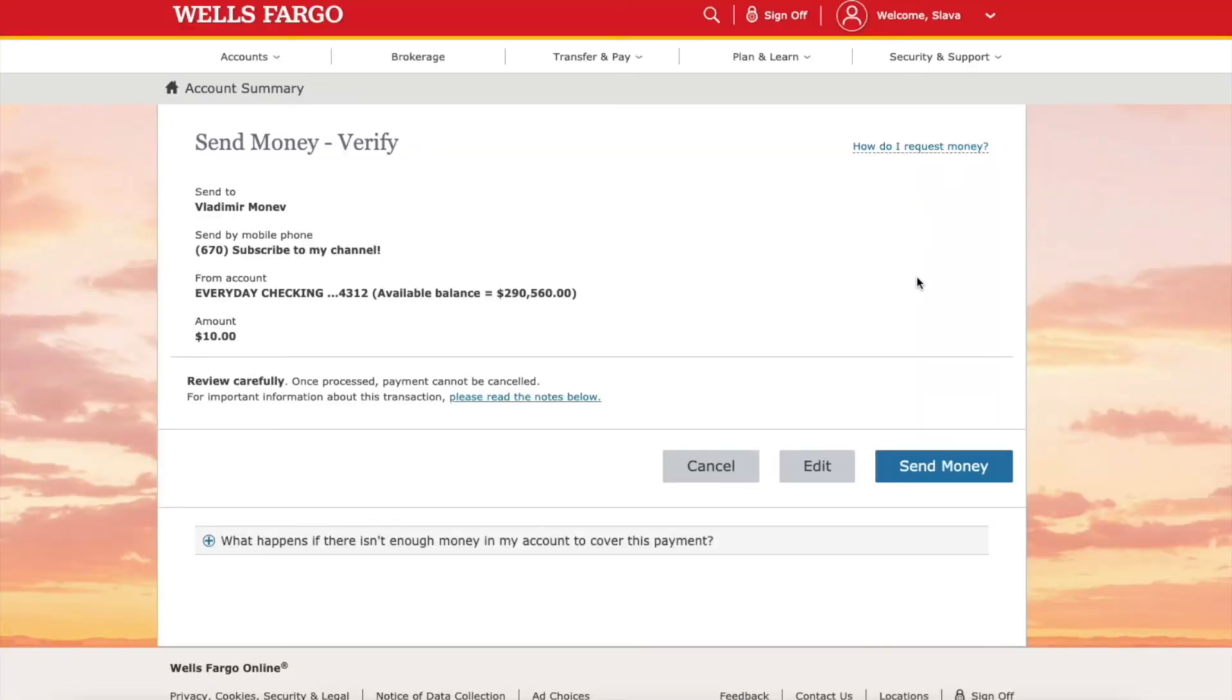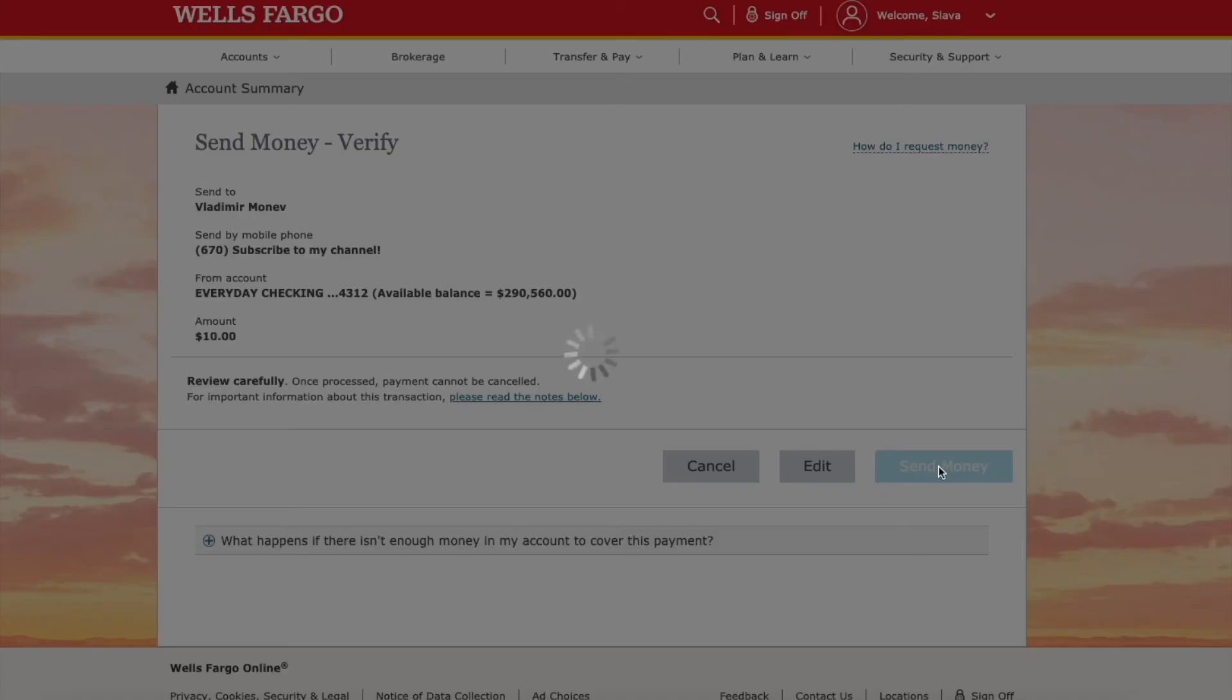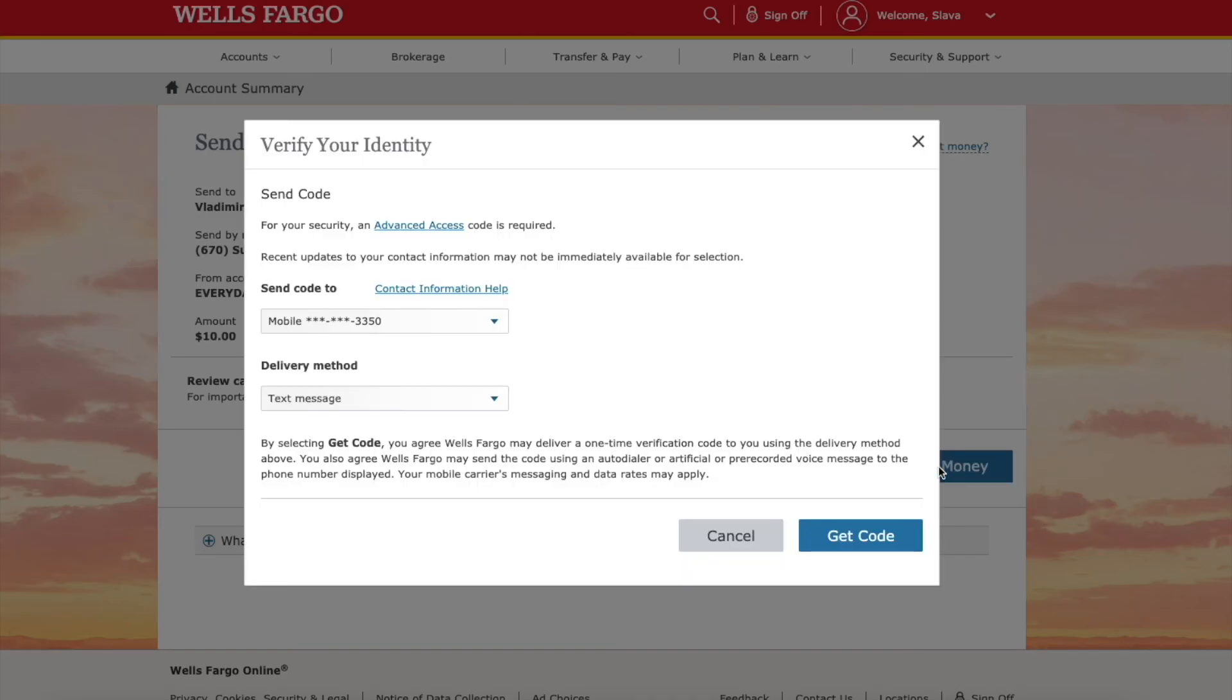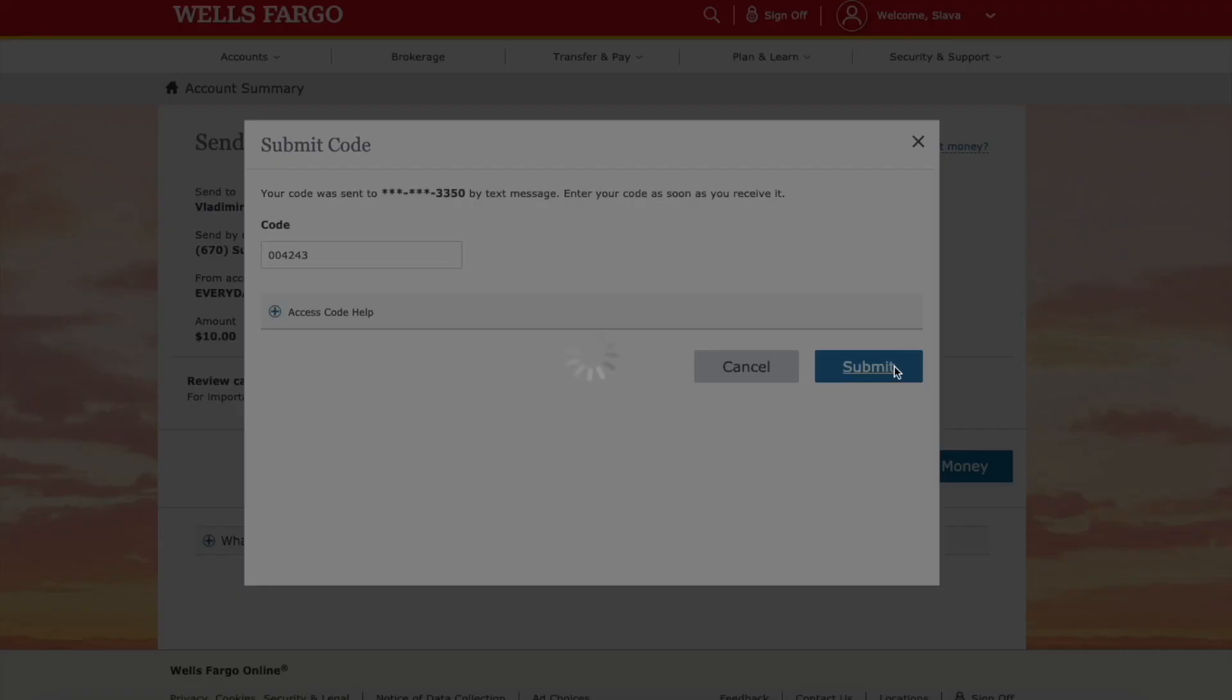Then I verify all the details and click on Send Money. Wells Fargo once again wants to confirm that it is really me. I enter the code.